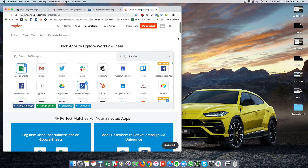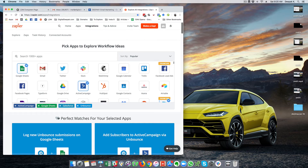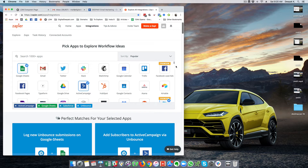Hey, this is Deepak here from DigitalDeepak.com and welcome to another video in your Zapier Mastery Course. Today we will have a look at different use cases of Zapier and I will go ahead and set up Zapier for some of my own automations in my business so that you can look at it and learn how Zapier works and how you can use it for your business.